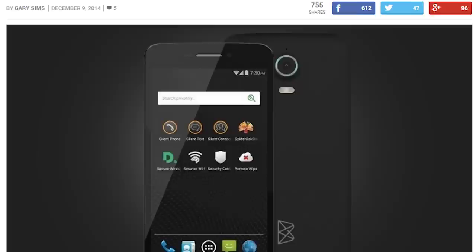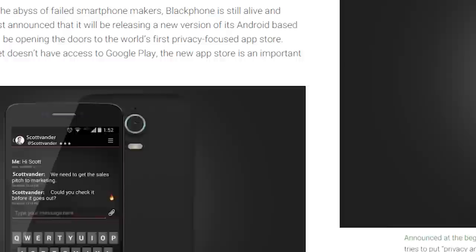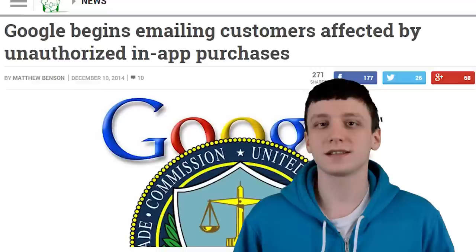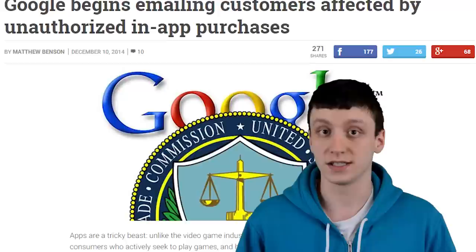First up this week, Blackphone is releasing an app store that is supposed to be very secure. Not much is known about it yet other than it's something that is going to exist. The new app store will be opening up in January 2015 and include apps that are hand-selected by Blackphone staff to keep things as secure as humanly possible. We don't know if this store will be available on other devices, but the idea of a super secure Android app store is interesting, and it'll be fun to see what apps make the cut.